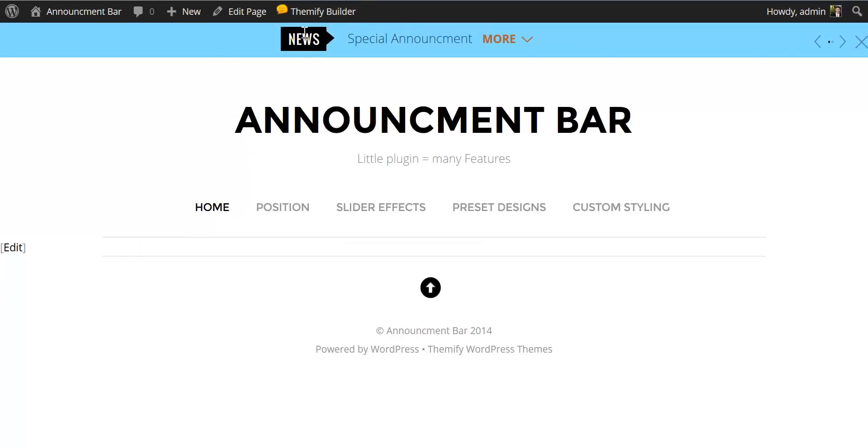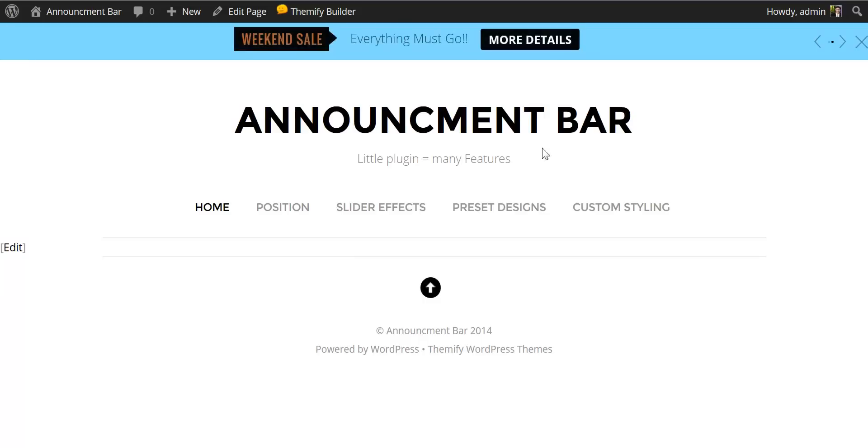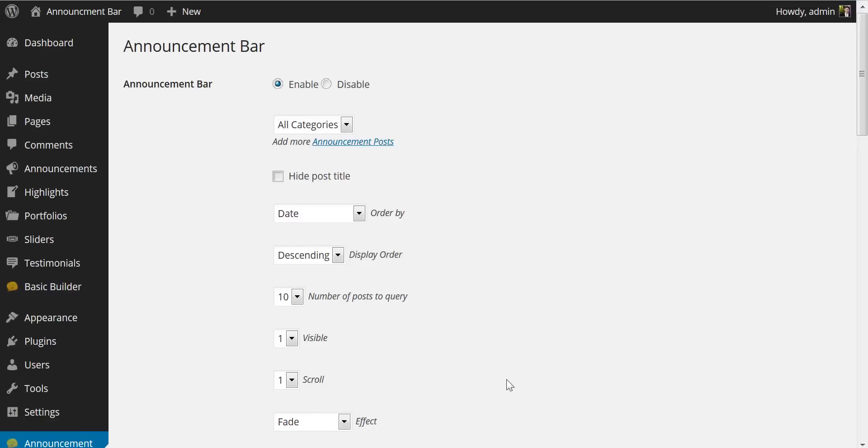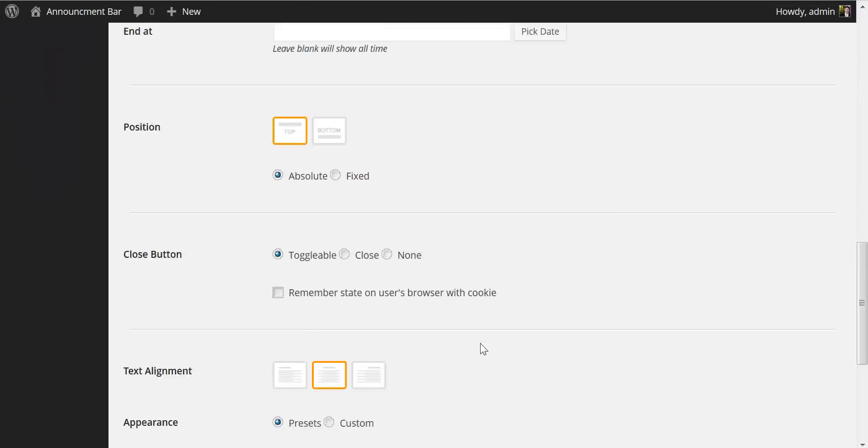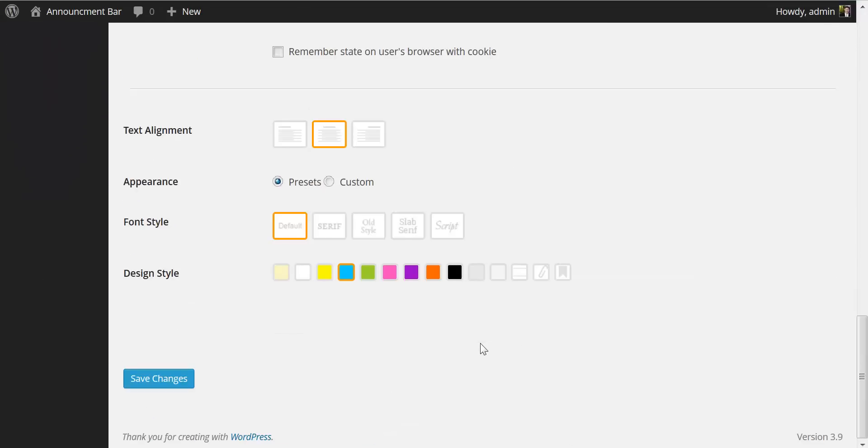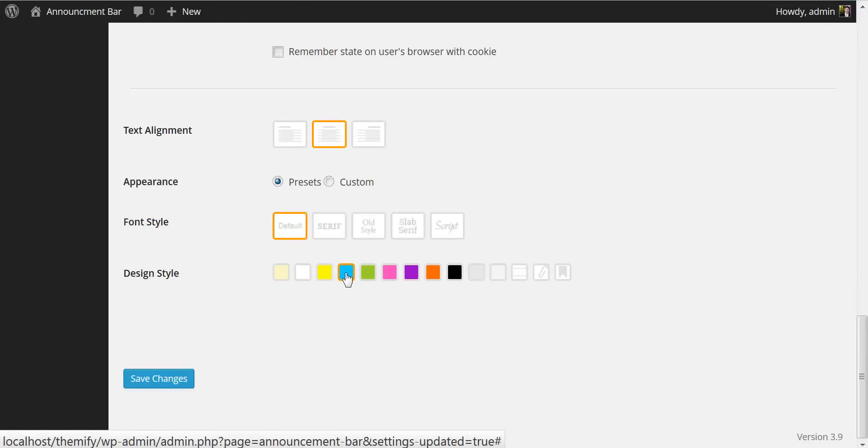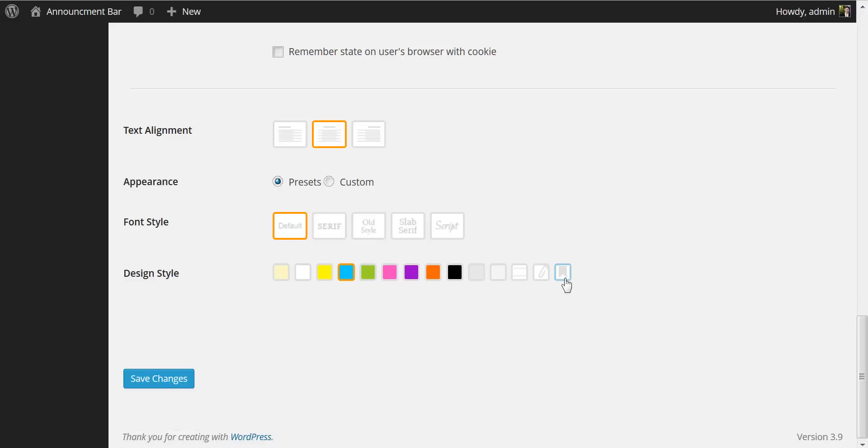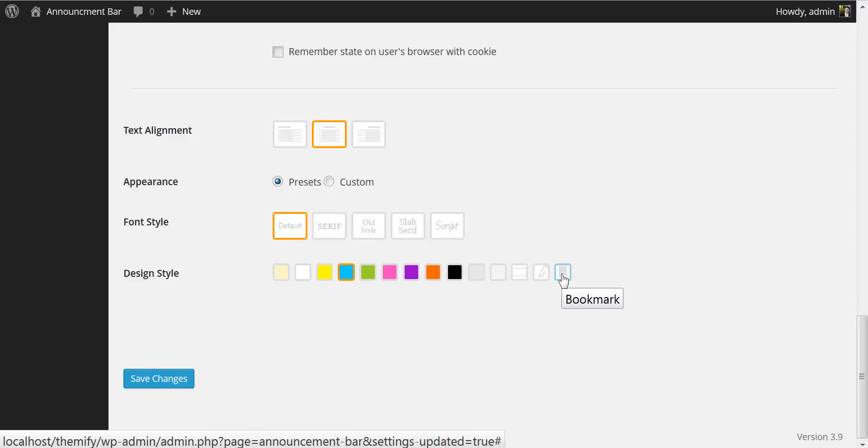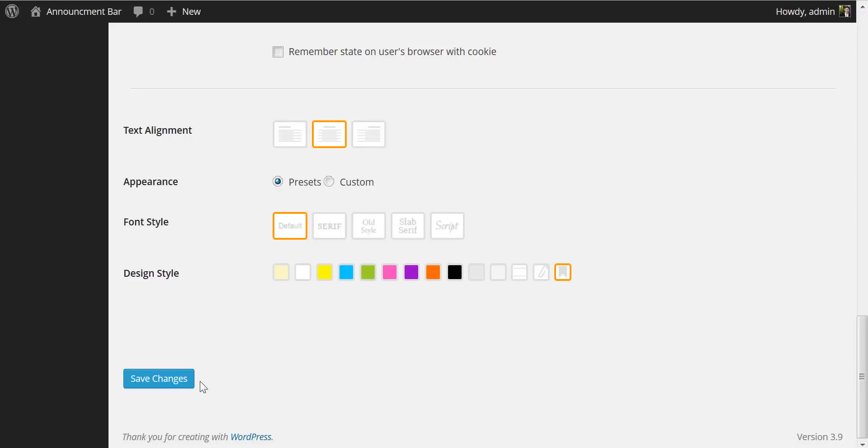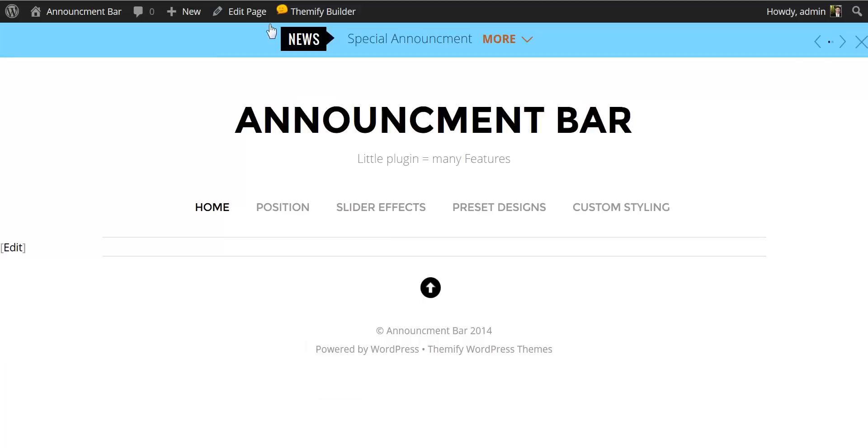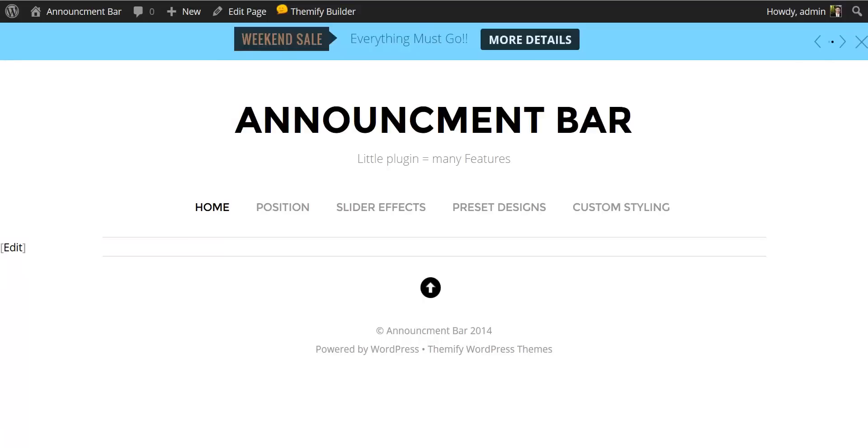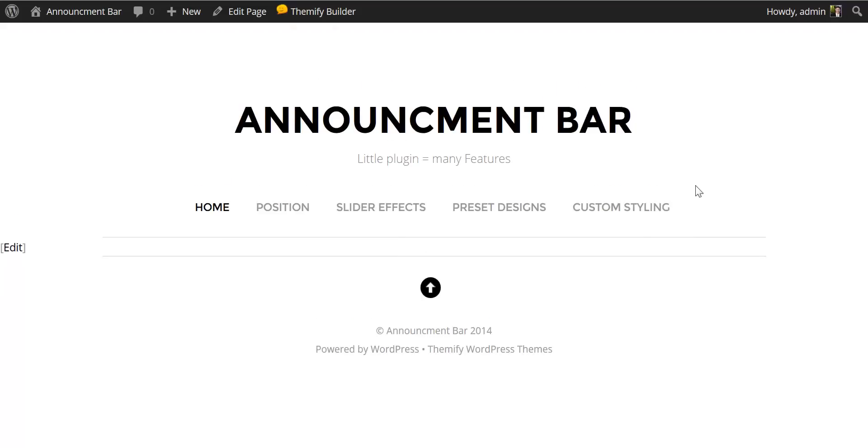Here we have blue centered text, which is fading rather than scrolling. Let me come back over here. I will change our design style from blue to one of our custom images. Let's try the bookmark. Come back to the front page and refresh. And now we have centered text with our bookmark styling.